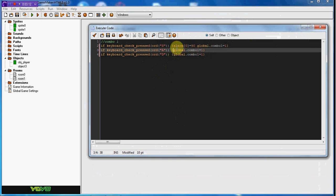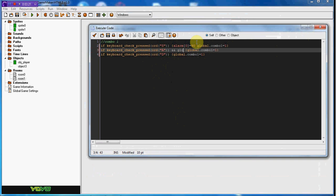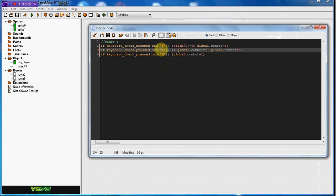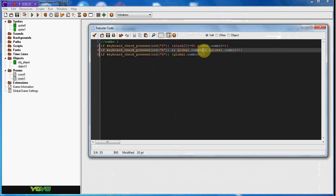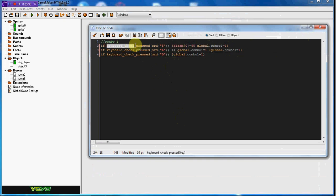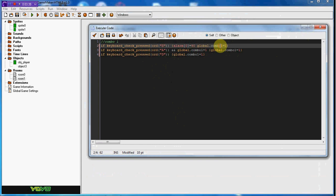If keyboard_check_pressed ord 'A', and then we're going to do the double ampersand sign, global.combo_one equals one. This pretty much means if you press A and global.combo_one equals one, this is going to happen. Now you can only get to global.combo_one if you press S first, you can't do it any other way. We're going to set global.combo_one to equal two.